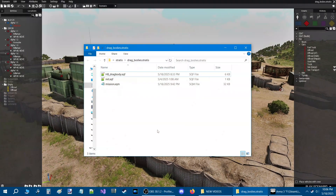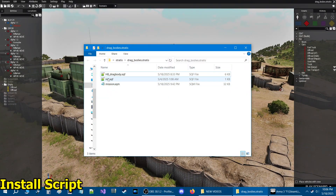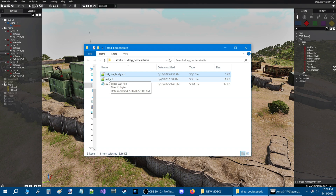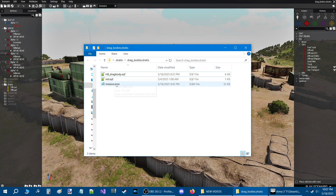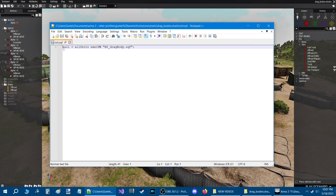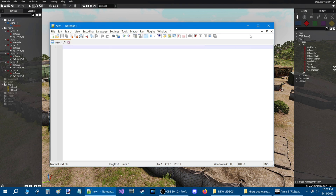Here we are in the mission folder of the mission I was just playing. Here are two scripts: the drag body script and an init.sqf. I will zip these two scripts up in a zip file and link them for download in the description of the video. When you get the zip file, put the two scripts into your mission folder just like I did here. This script right here basically just calls the script, so if you have an init script, just take this code and put it into your existing init.